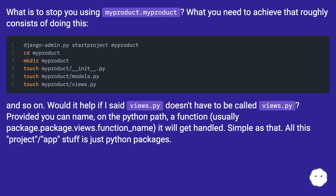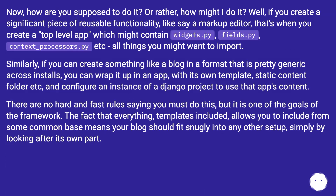Provided you can name on the Python path a function — usually package.package.views.function_name — it will get handled. Simple as that. All this project/app stuff is just Python. Now, how are you supposed to do it, or rather, how might you do it? If you create a significant piece of reusable functionality, like a markup editor, that's when you create a top-level app.